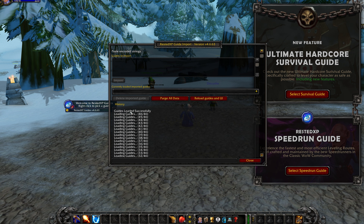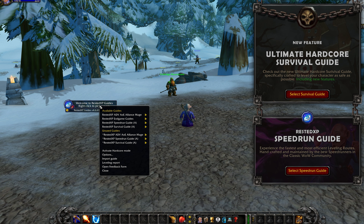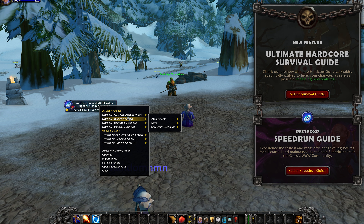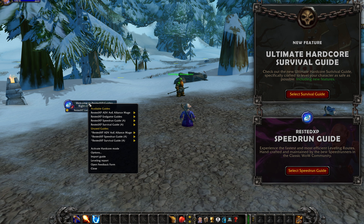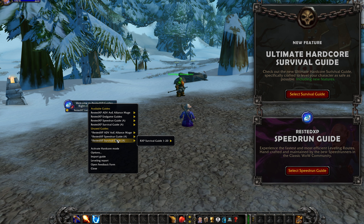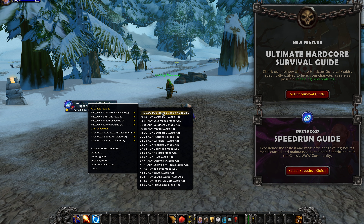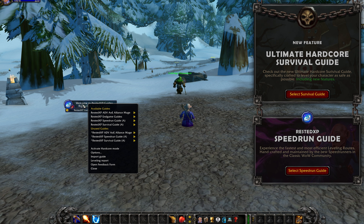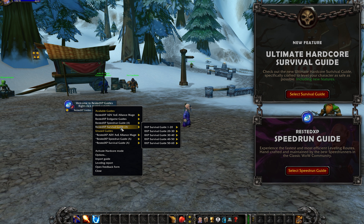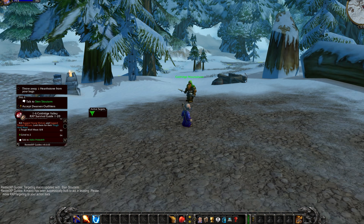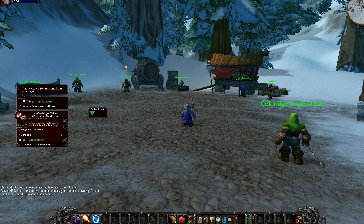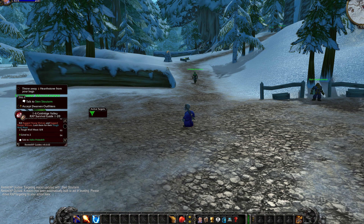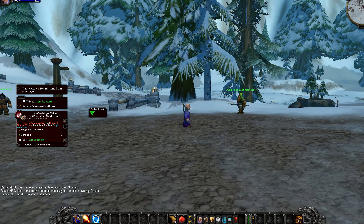Now you can see 'Guides loaded successfully.' Click Close and you have all the guides you need for the game. Right click and you will see all the guides available that you've purchased. You can select all the type of settings and then just select the guide you want to use. As an example, I can select Rested XP Survival 1 to 10, Coldridge Valley. That was it for this video — a quick guide on how to save 10% on all guides from Rested XP, plus how to install and set it up. I hope this was helpful, thank you for watching.